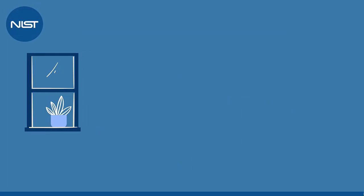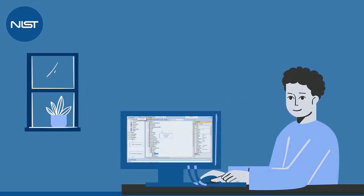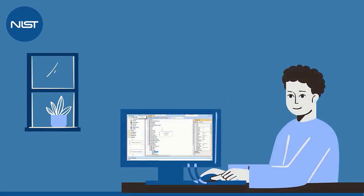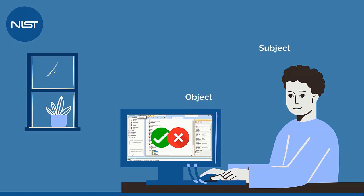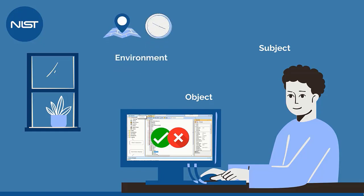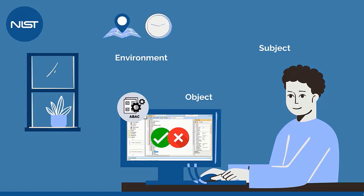According to NIST, ABAC is defined as an access control method where subject requests to perform operations on objects are granted or denied based on assigned attributes of the subject, attributes of the object, environment conditions, and a set of policies that are specified in terms of those attributes and conditions.